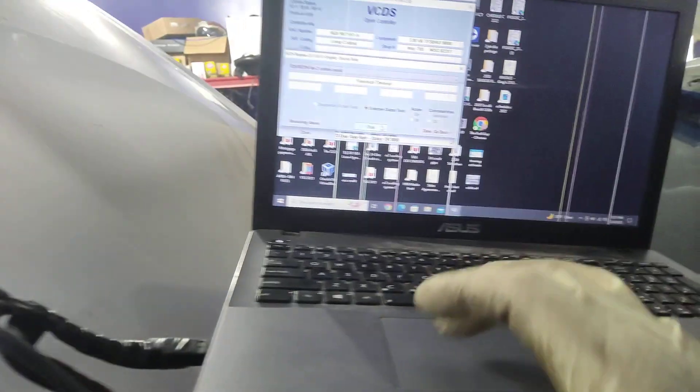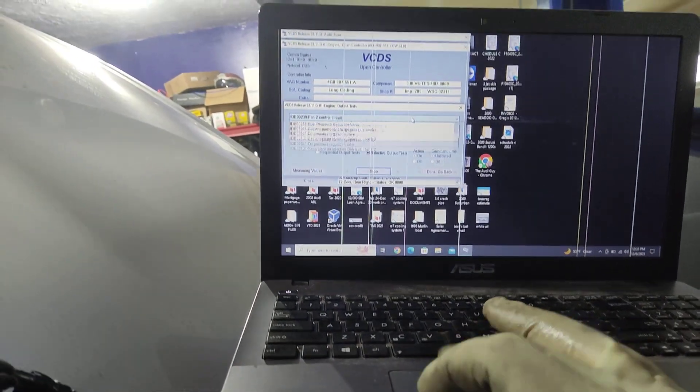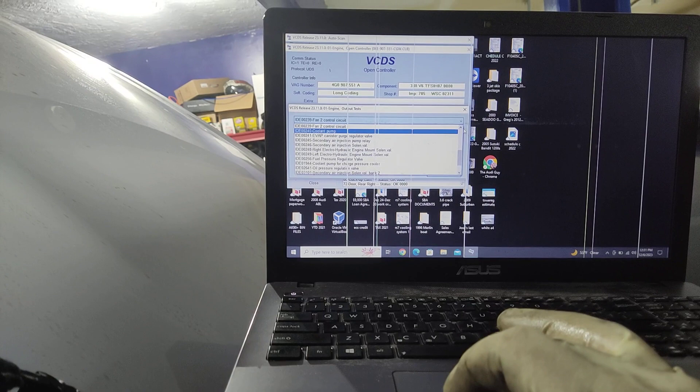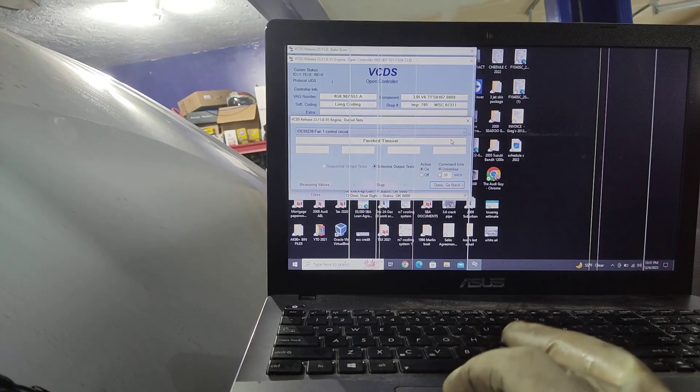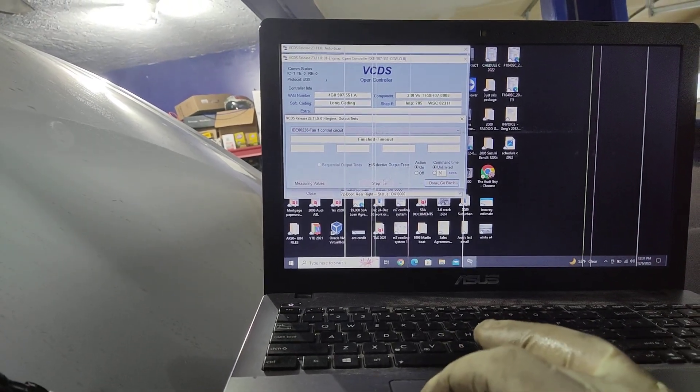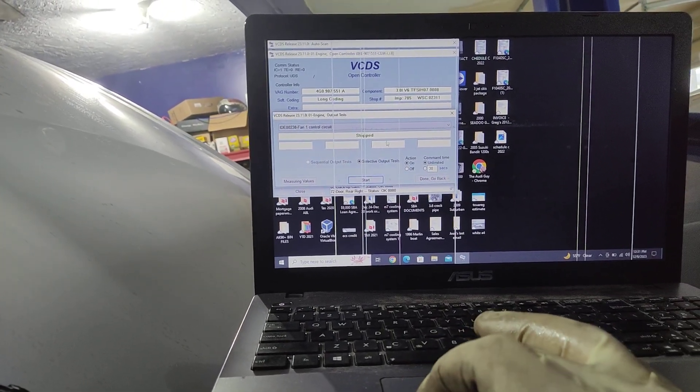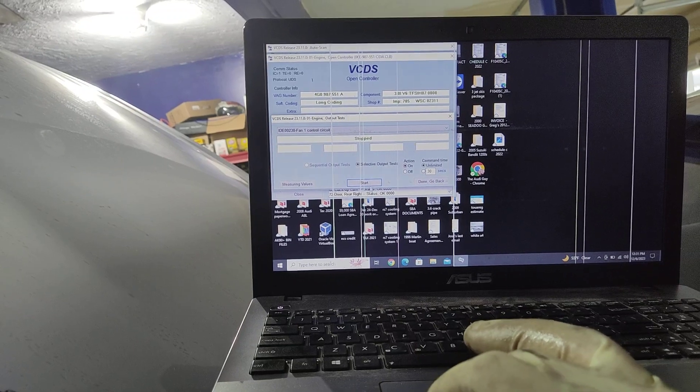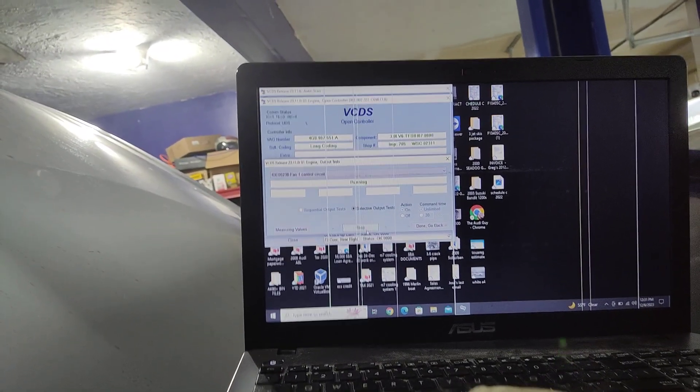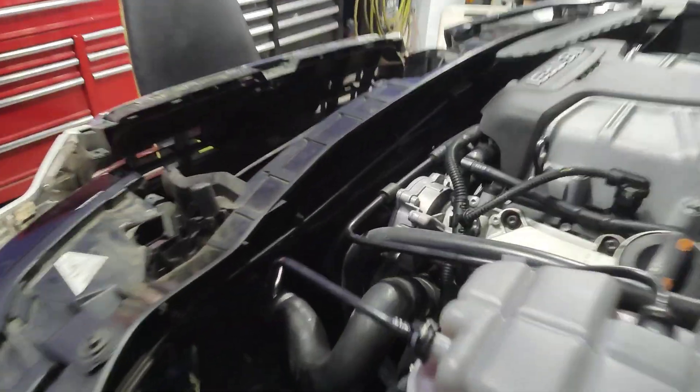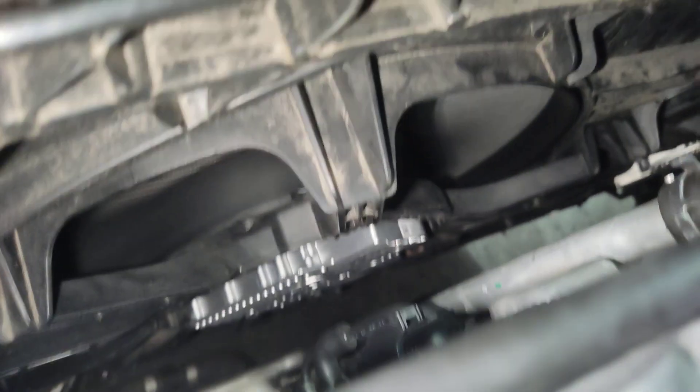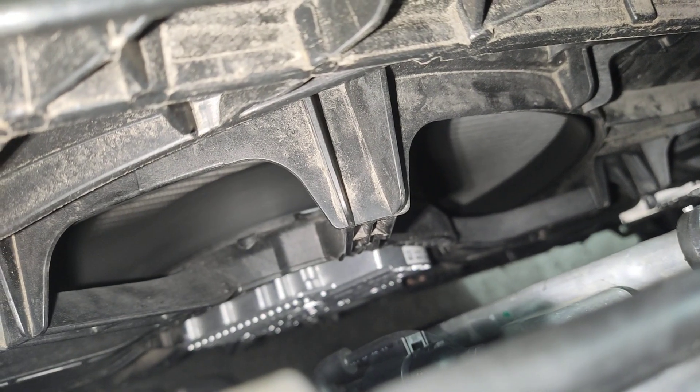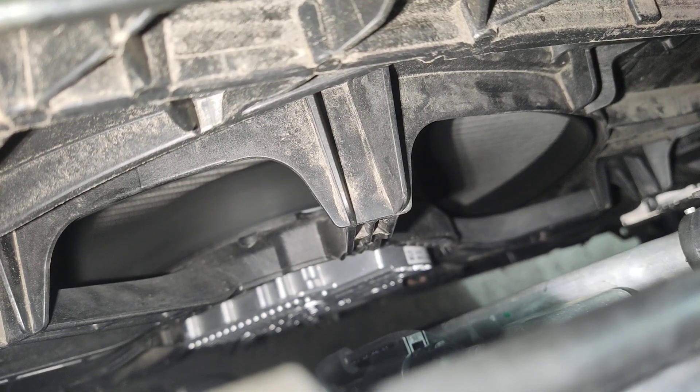Now let's try fan 1 one more time. Just to double check. Finish, time out, start. Alright, I'd say we're good. We are fixed.